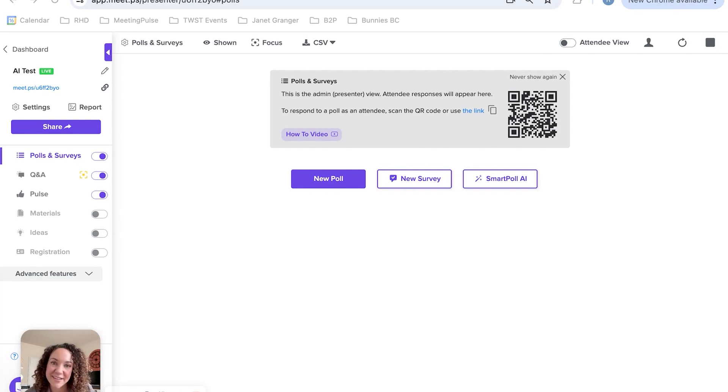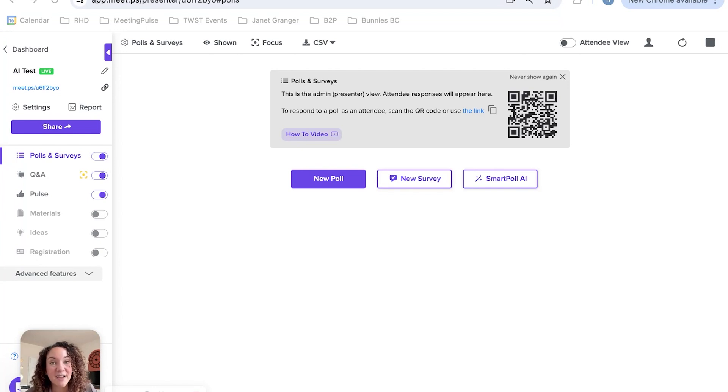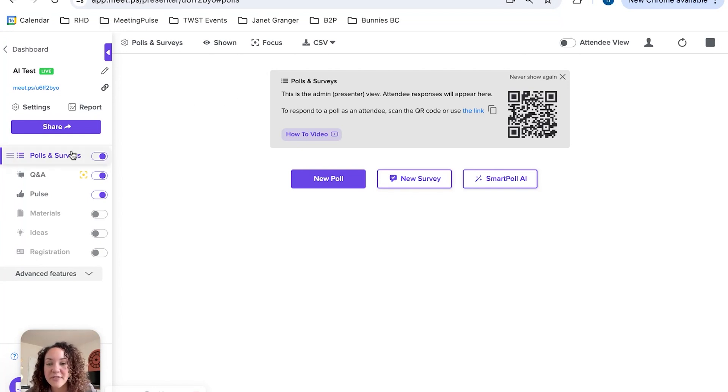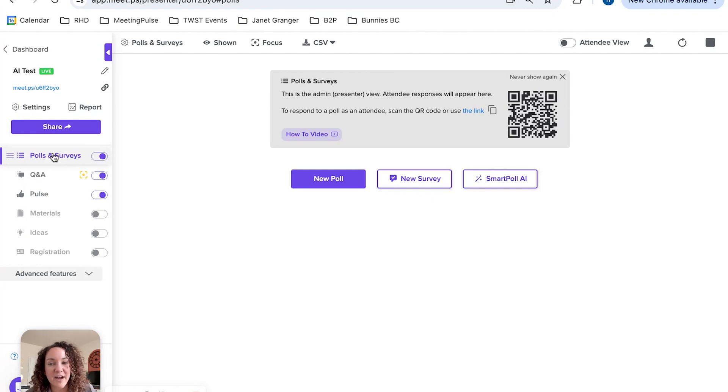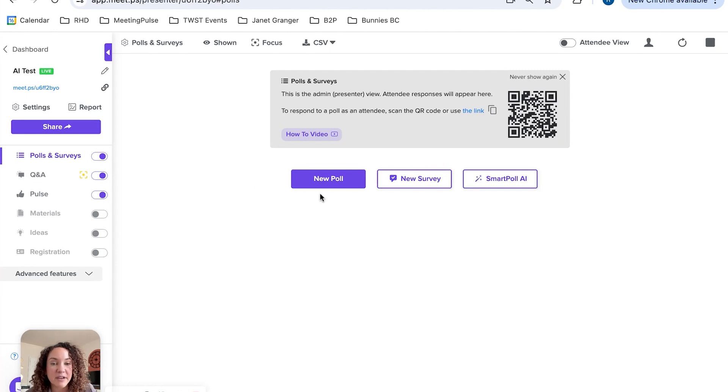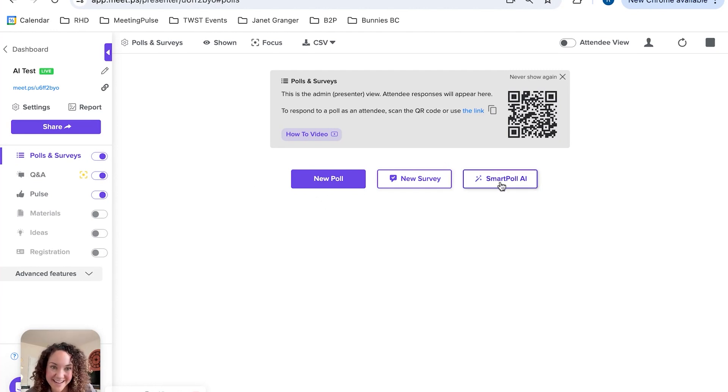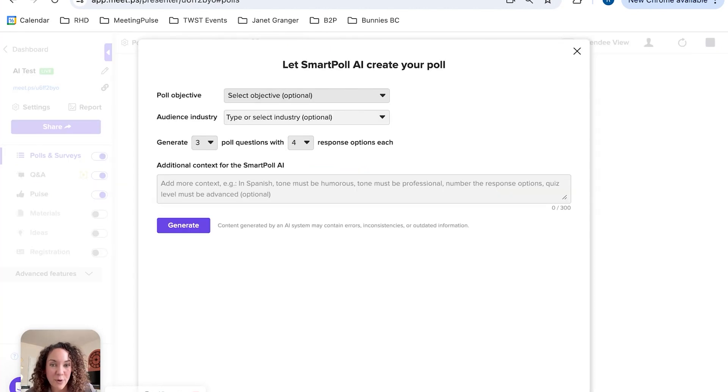Let's do some together to see how it works. You're going to first jump into the meeting that you've created, and over on this left side menu you want to make sure that Polls and Surveys is selected and highlighted. Now, instead of clicking on New Poll, we're going to come over to Smart Poll AI.